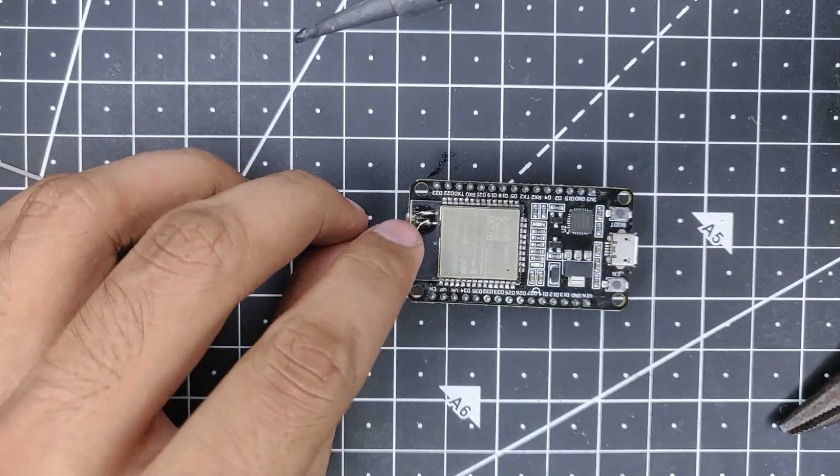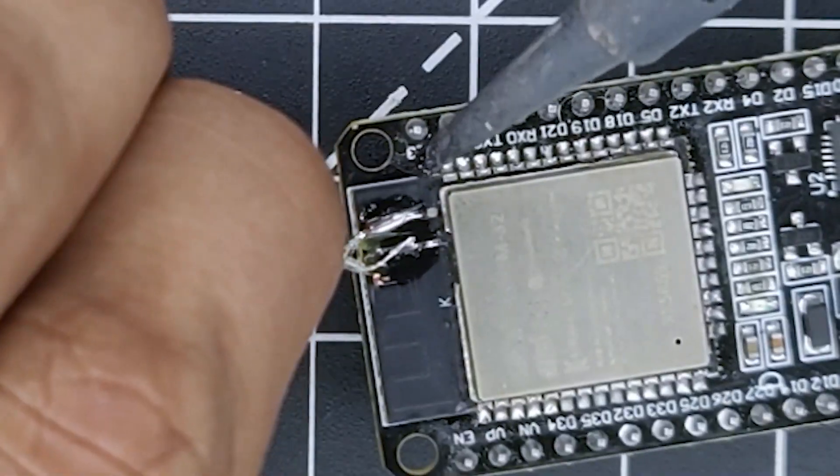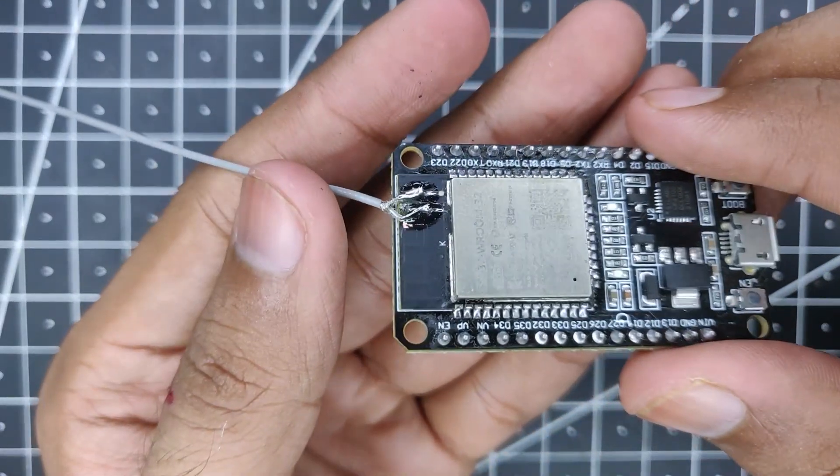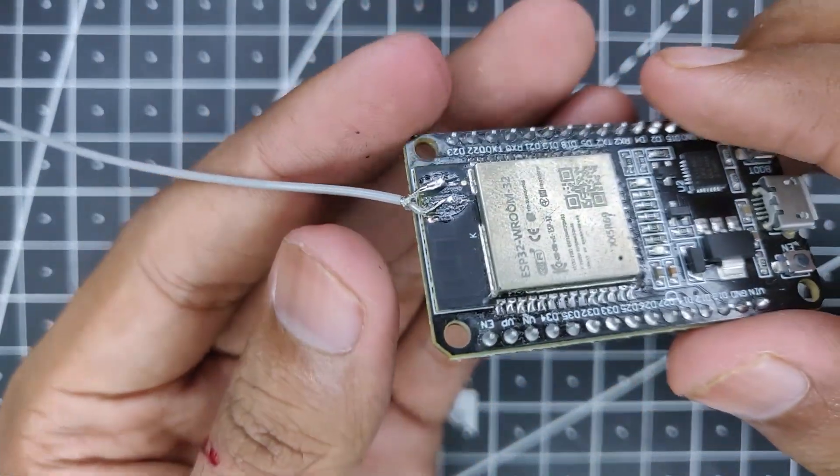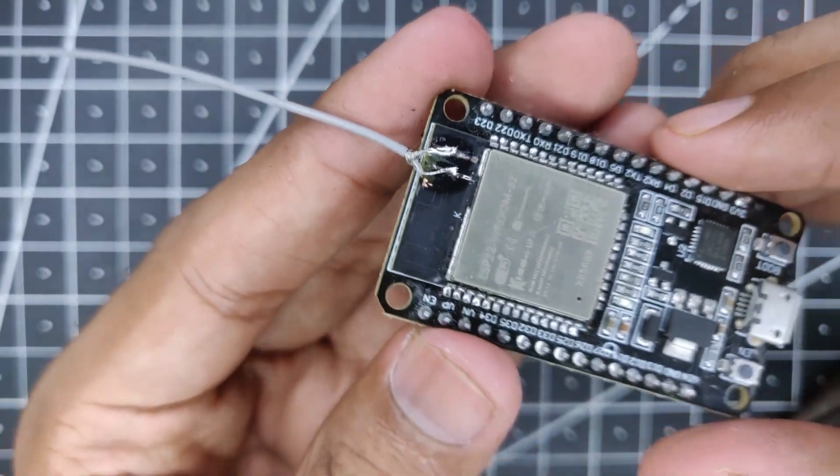And now the ground to the right side. And that is it, that's how you connect an antenna to the ESP32 board.